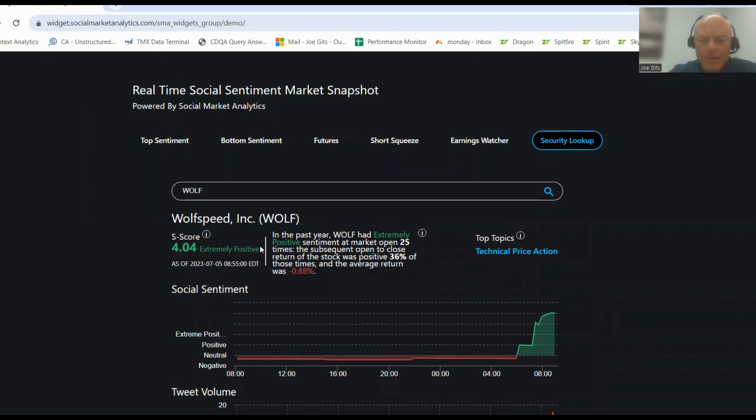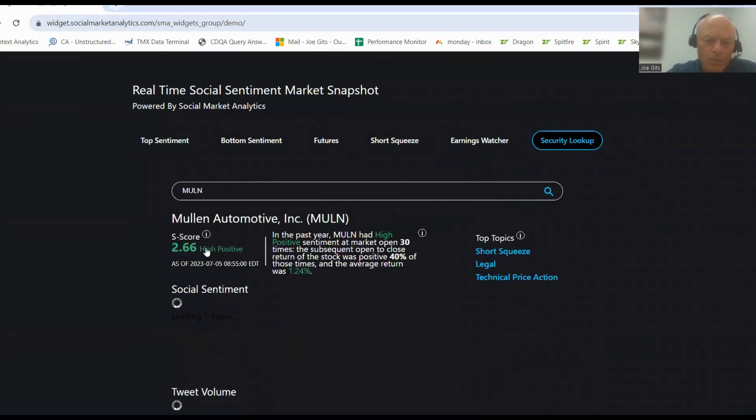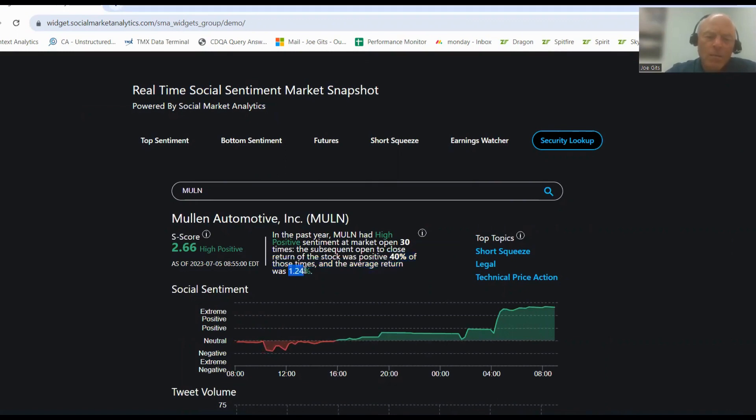Negative 0.88, so this is a pop and drop scenario. Then we have Mullin - 2.66, not a lot of statistical significance. It's only positive 40% of the time, but when it is it's 1.24%.